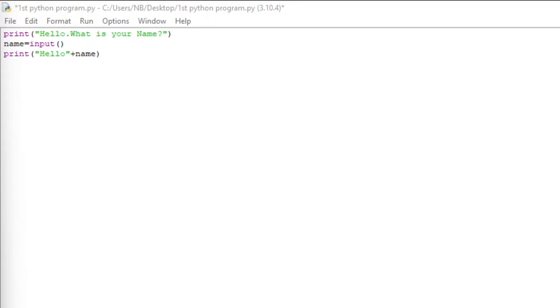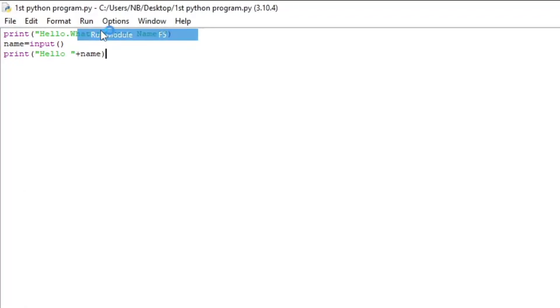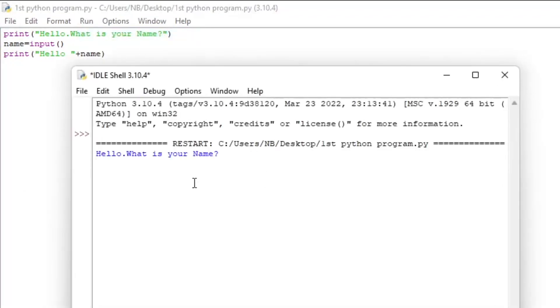If we included it in the quotes, then the output would literally print hello name instead of hello, and then the user's name. Okay, now we are ready to run our code. So we're going to press run, then run module.